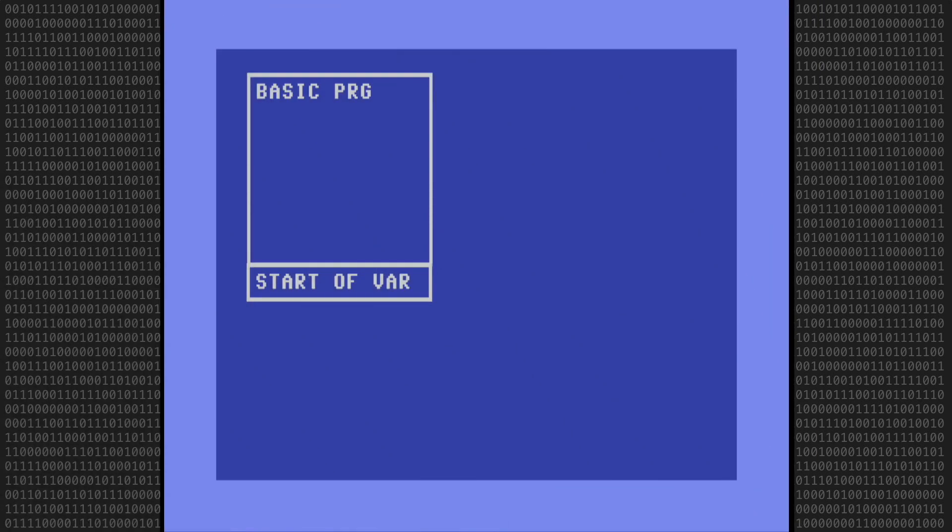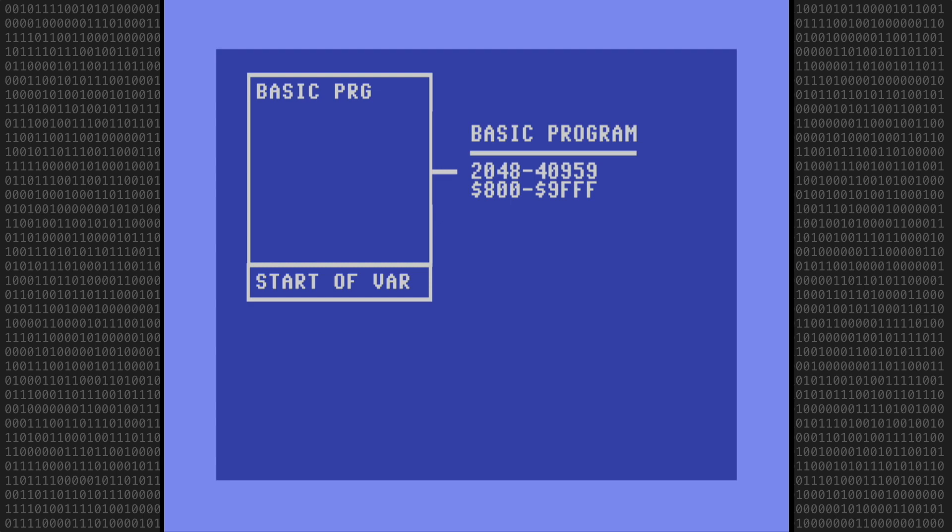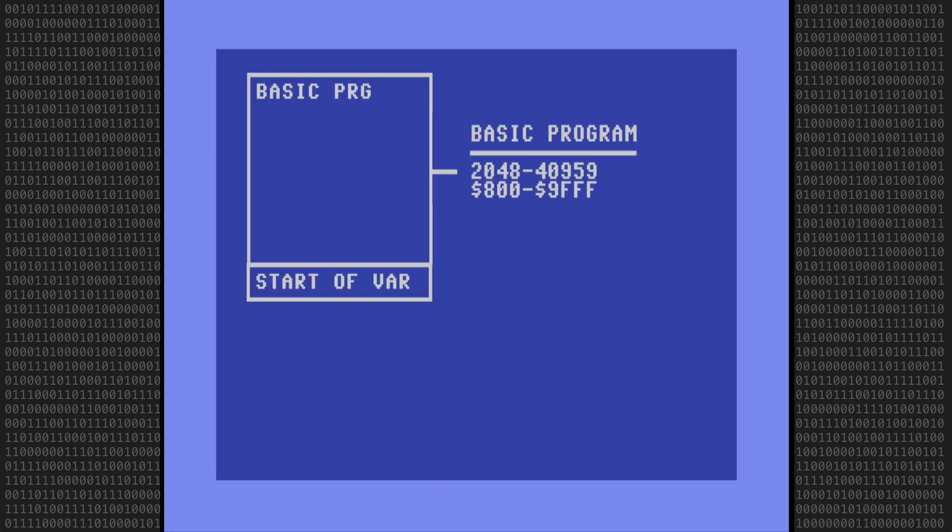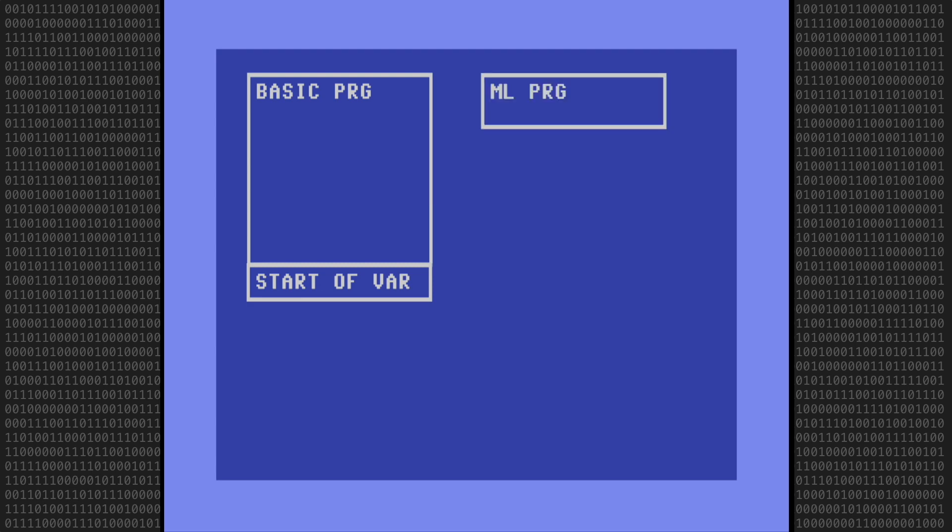Let's go through a quick overview of the steps needed to merge a BASIC and machine language program. A BASIC program resides in the memory range of 2048 through 40959. This is the famous 38,911 bytes free message you see when you start the computer. BASIC programs will typically start at address 2049. A machine language program that is used in conjunction with a BASIC program normally resides outside of the BASIC program memory area.